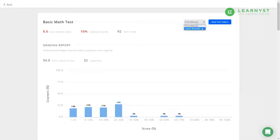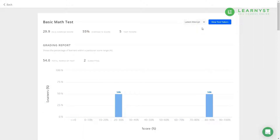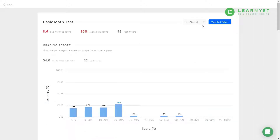To view the performance of learners on the latest attempt, click on the drop-down and select the Latest Attempt option. Next comes the Grading Report. This graph will reveal details like what percentage of students scored less than 10 marks and what percentage scored more than 50 marks.